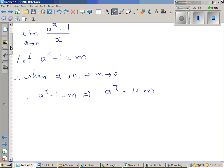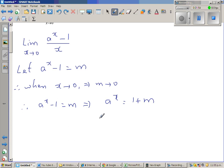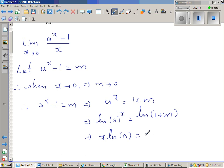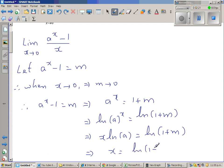Now taking natural log on both sides: natural log of a^x equals natural log of (1 + m). This implies x·ln(a) = ln(1 + m), so x = ln(1 + m) / ln(a).